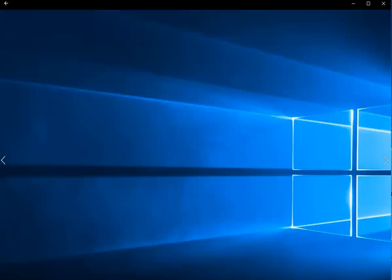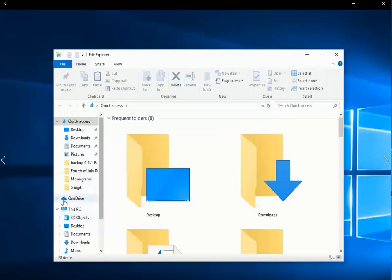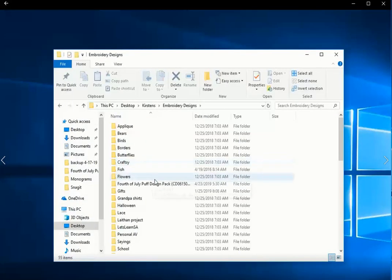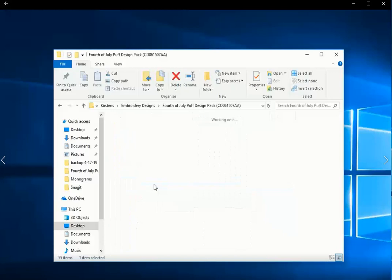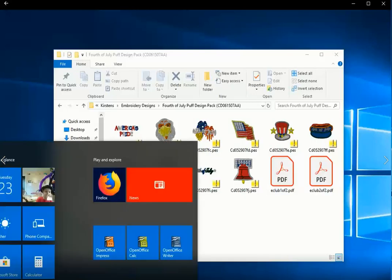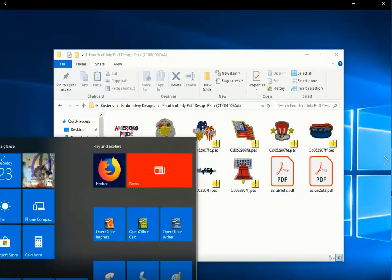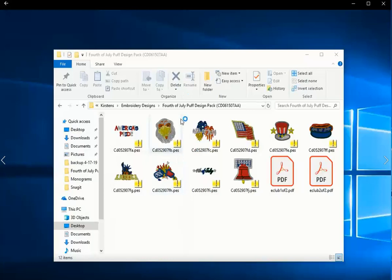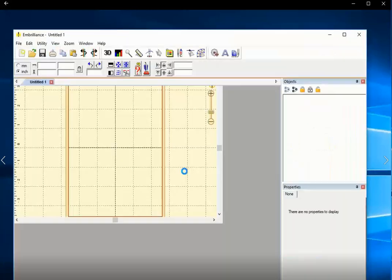Okay. Now that I have Thumbnailer installed, let's open up that embroidery folder. So here's my embroidery design folder with Thumbnailer installed. Oh, all the designs look different. So now I can see which is which.